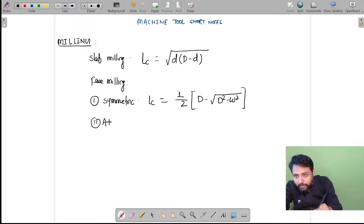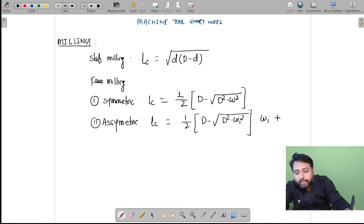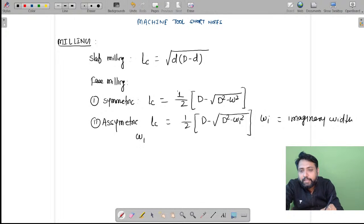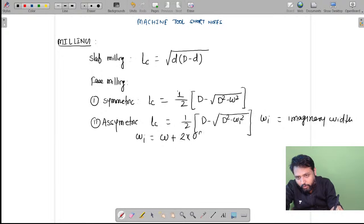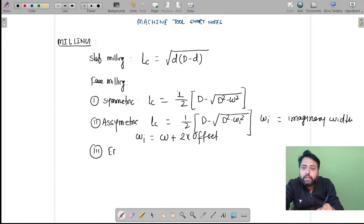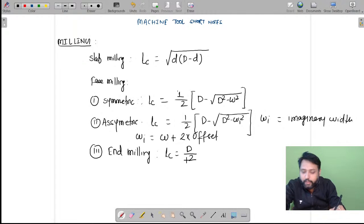Then we have the asymmetric face milling case. For asymmetric face milling, lc is written as: (1/2) into (d minus square root of (d squared minus wi squared)), where wi is the imaginary width. This wi equals original width plus two times the offset, since the workpiece has been offset. In the third case you have end milling. For end milling, the compulsory approach is lc equals d/2, that is the cutter diameter divided by 2.